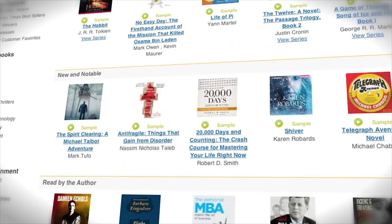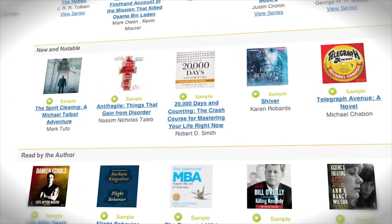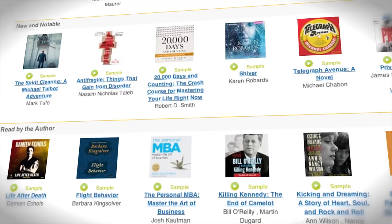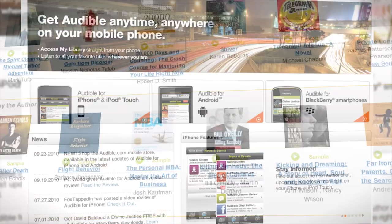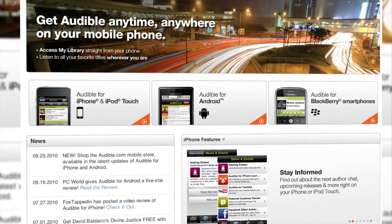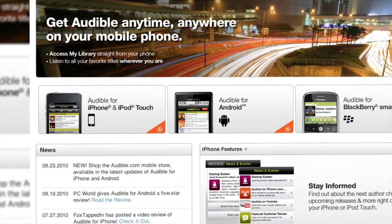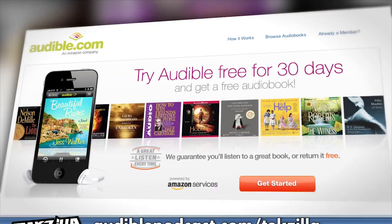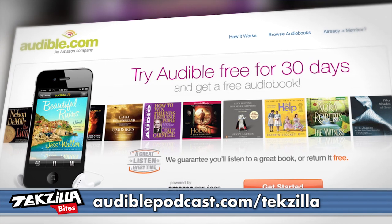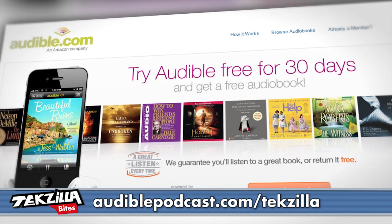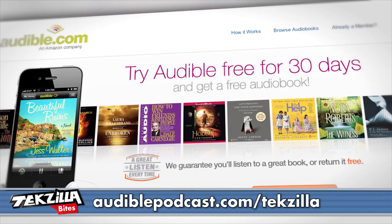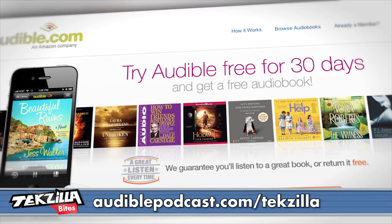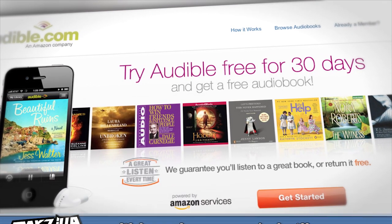Audible has over 100,000 titles to choose from, to be downloaded to your smartphone or MP3 player and played back anywhere, anytime. Go to audiblepodcast.com/techzilla to get a free audio download of your choice when you sign up today.